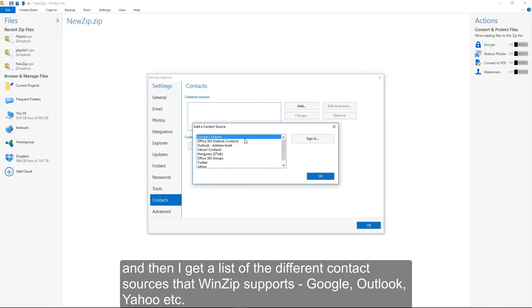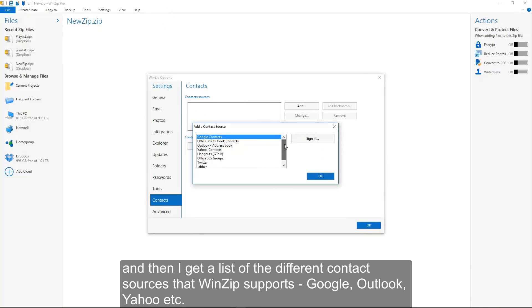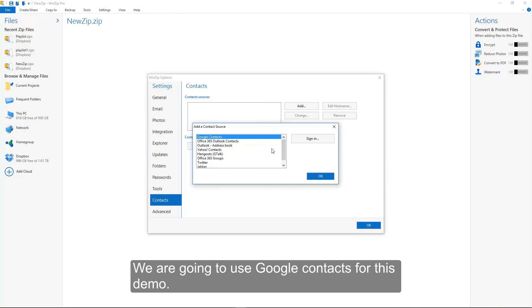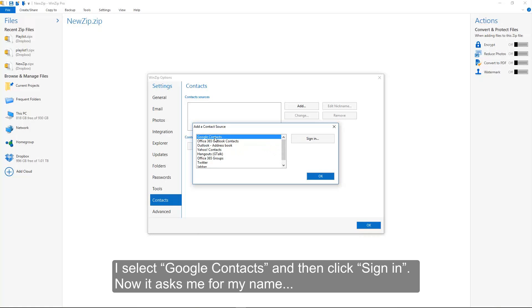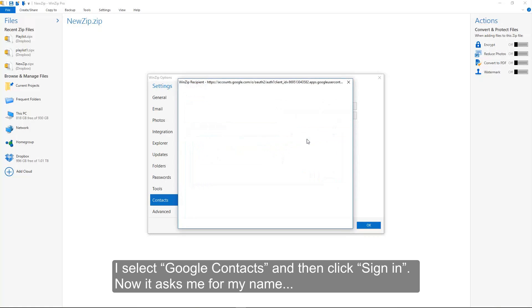I get a list of the different contact sources that WinZip supports: Google, Outlook, Yahoo, etc. We are going to use Google Contacts for this demo. I select Google Contacts and then click Sign In.